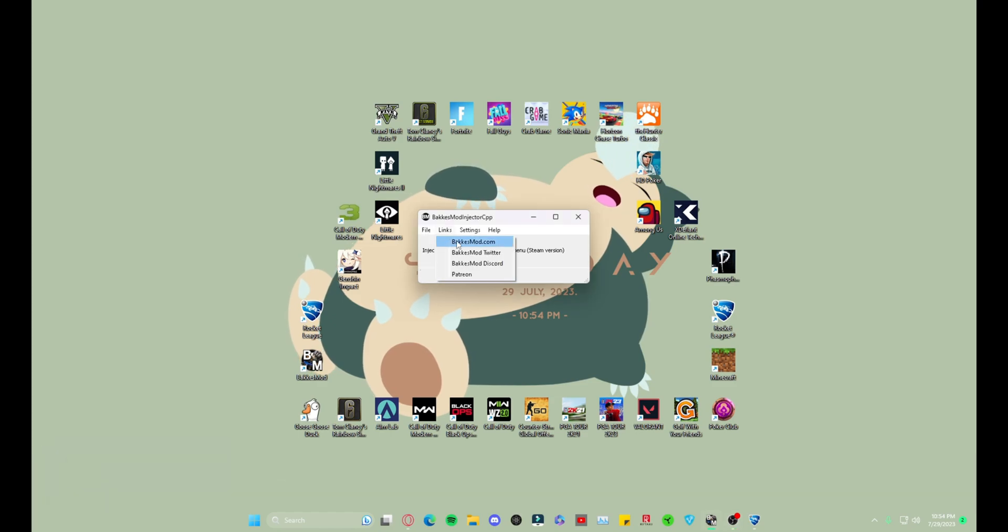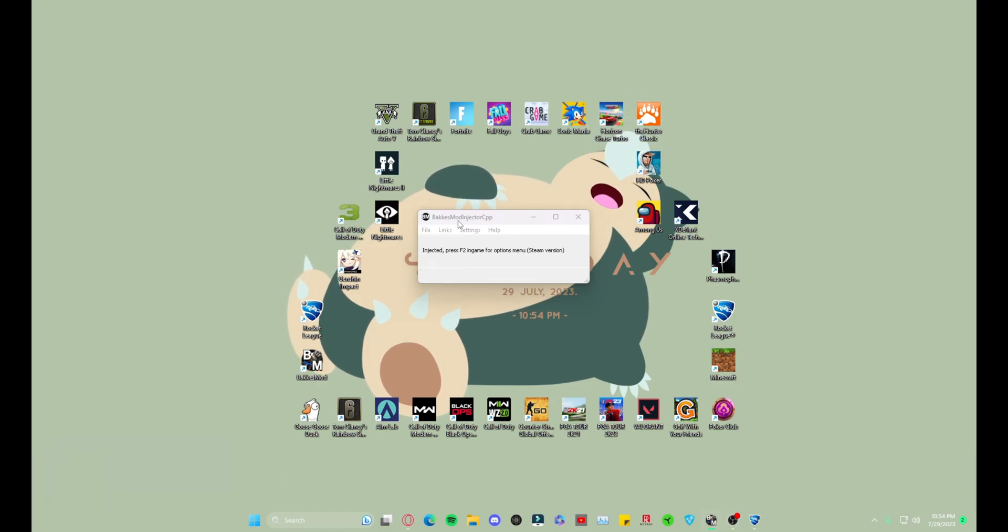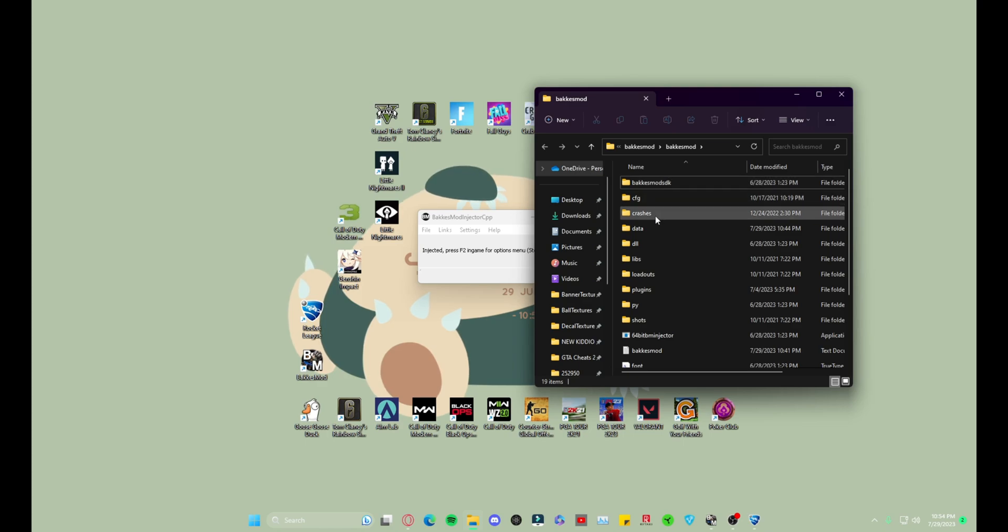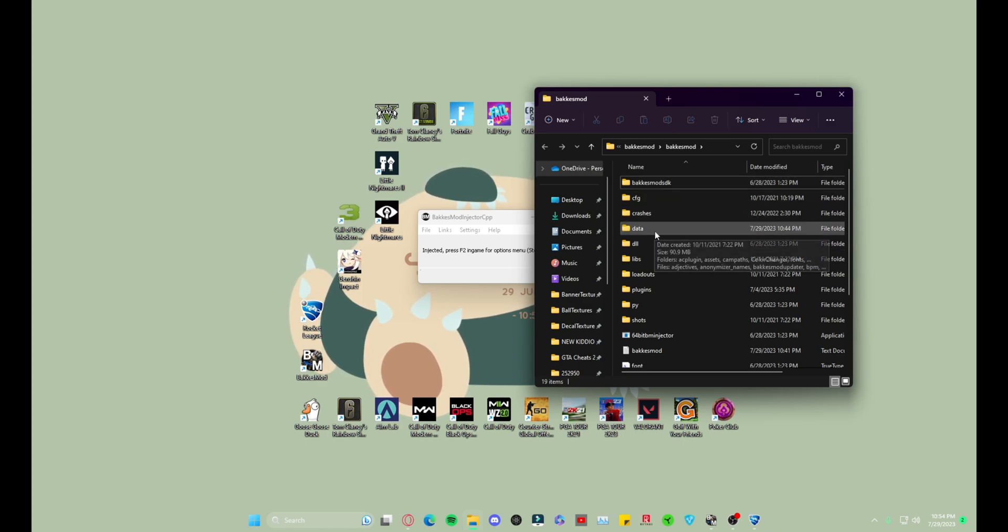You want to go to File, Open BakkesMod Folder. So we are now here.